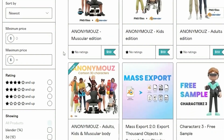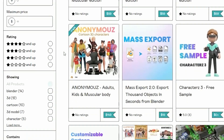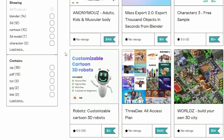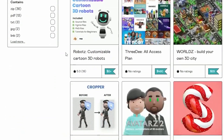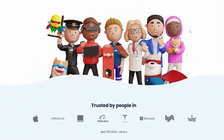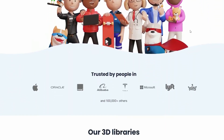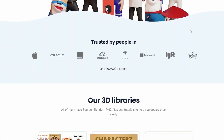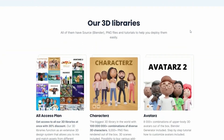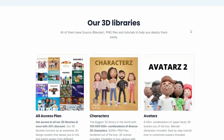Before we dive into learning how to add materials onto objects in Blender, here is a quick reminder: if you are looking to effortlessly create stunning artwork and save valuable time, we have got a treasure trove of ready-to-use assets waiting for you on our website 3d.design. Let the creative journey begin.